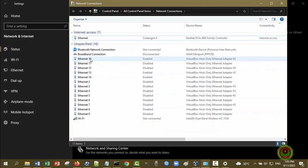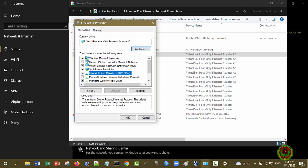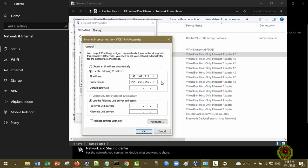Disini sudah enable. Kita ingat tadi VM punya saya yang Debian Server nyambungnya ke VirtualBox Host-Only Ethernet Adapter nomor 2. Ternyata ada beberapa VM yang menggunakannya. Kita klik kanan, kemudian Properties. Kita pilih Internet Protocol Version 4, kemudian Properties. Kita lihat disini sudah ada IP address 192.168.213.1, IP private class C dengan subnet 255.255.255.0.